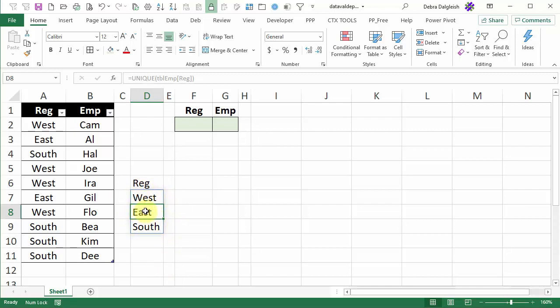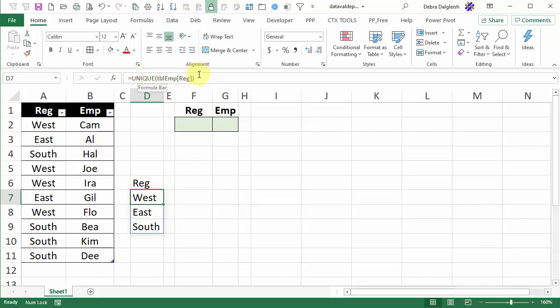If you select anything other than the first cell you can see the formula but it's dimmed out in the formula bar. If you go to the top cell you're able to change the formula here.